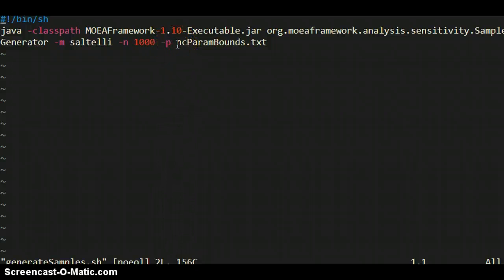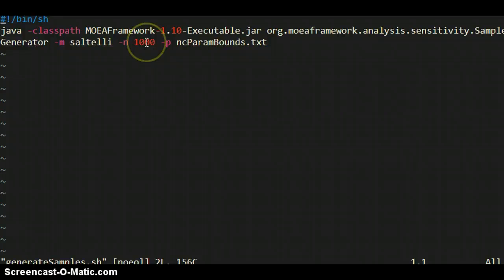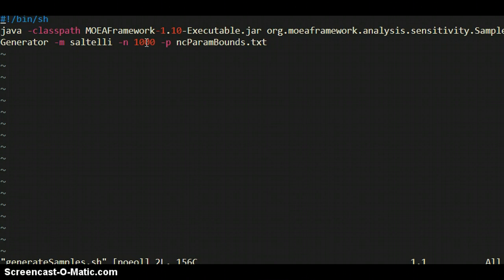Notice it's a little tricky here. The N flag does not say how many samples total to run, because it comes up with this many samples. But then it does all the cross sampling between the two matrices. Basically, you have to follow through how the method actually works. But you end up with much more than just 1,000 samples in this case. I believe it's, in this case it would be 1,000 times the number of parameters plus 2, I think. But I'll check that in a minute here.